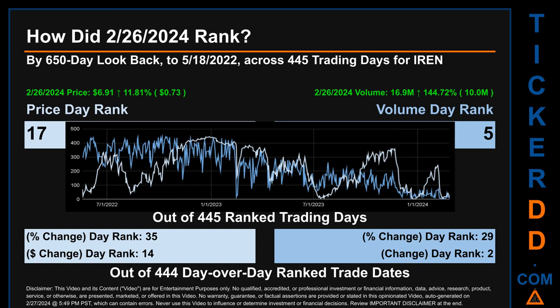In this view, essentially the dips are good whereas the spikes are bad. The price's day-over-day percentage change, jumping 11.81% on February 26, 2024, had a day rank of 35, while its dollar difference of 73 cents had a rank of 14 when compared day-over-day across 444 trading days. Volume's percentage change and difference were ranked respectively at 29 and 2.